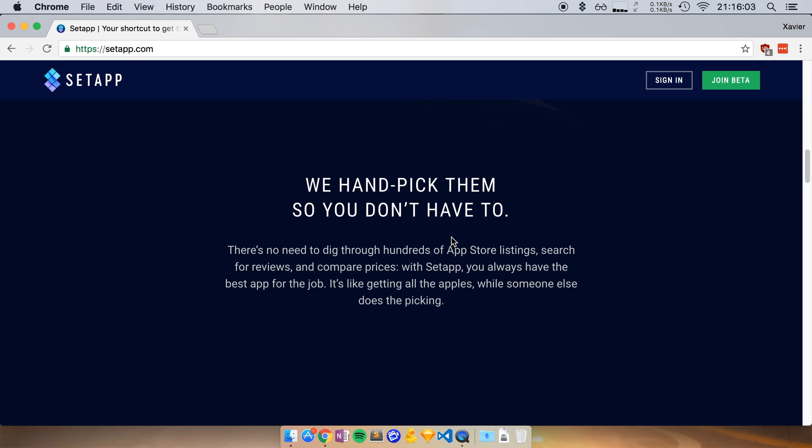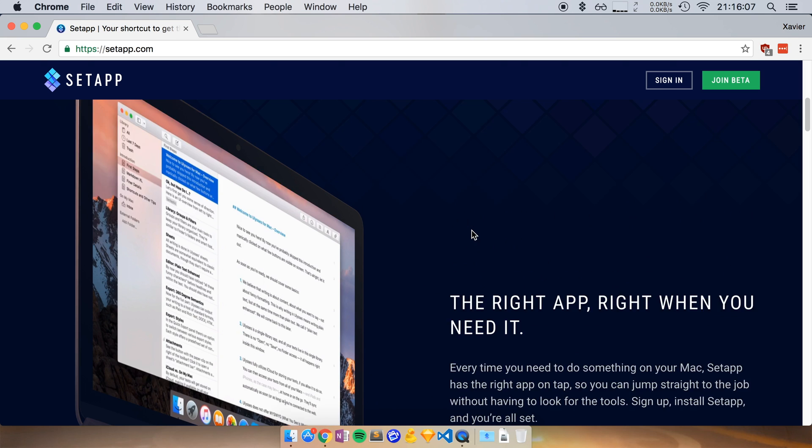And they ask, hey, do you want to offer your app onto our service?